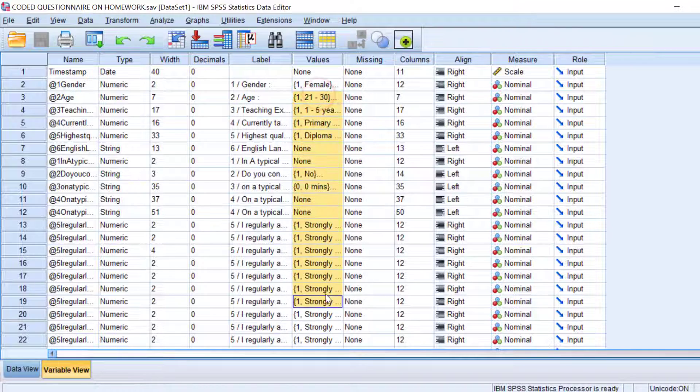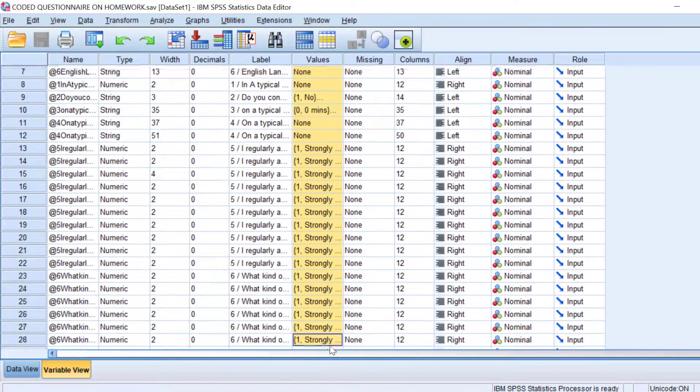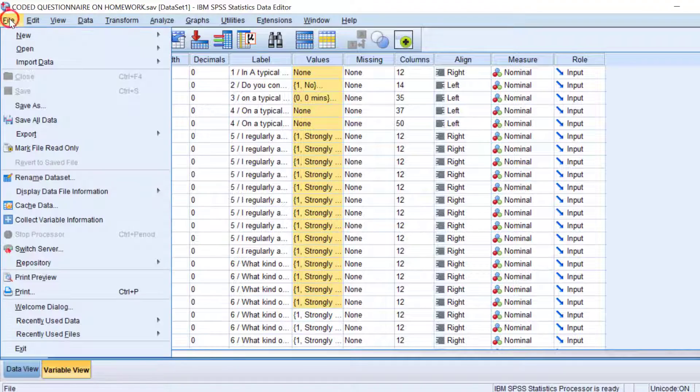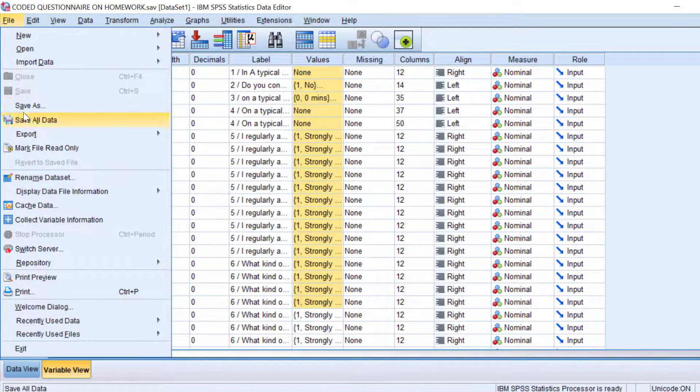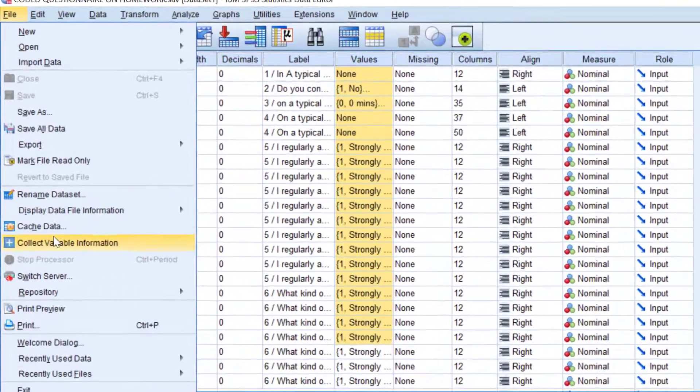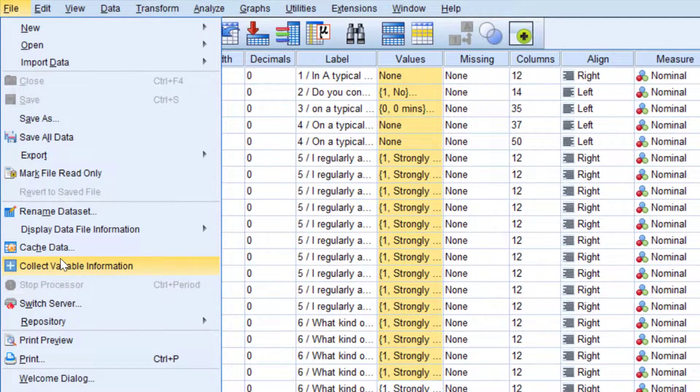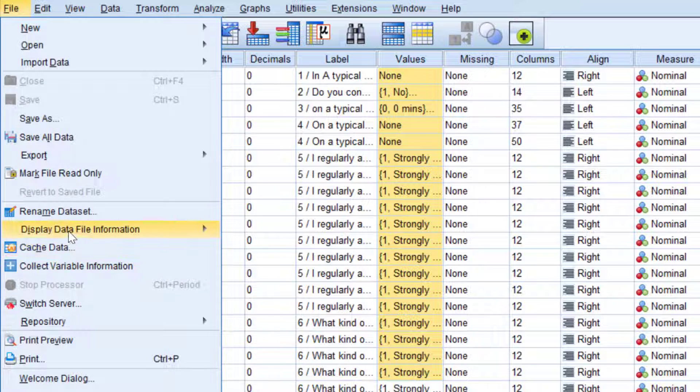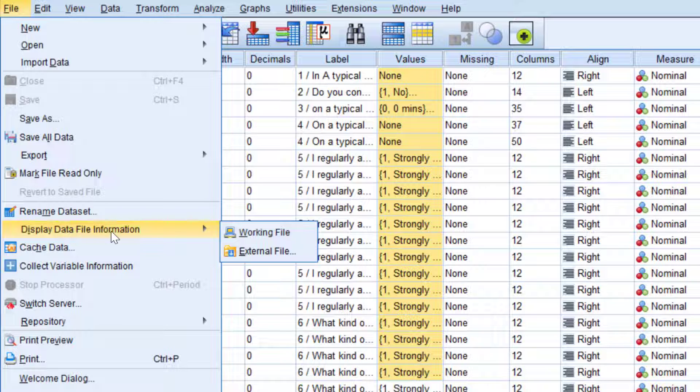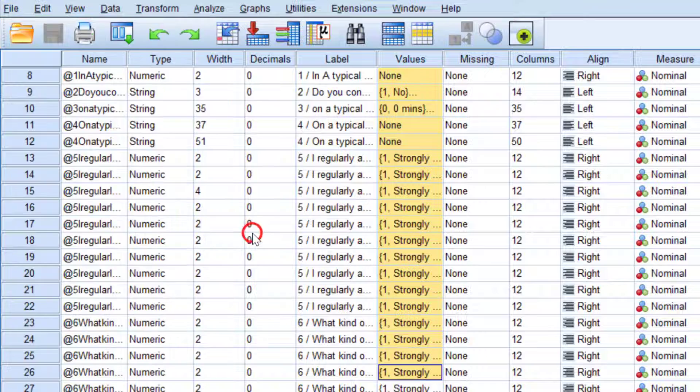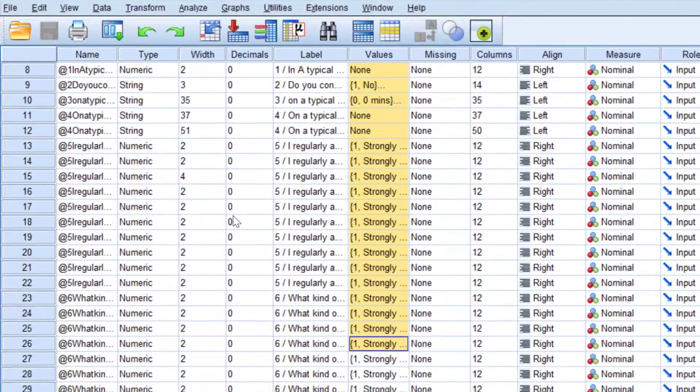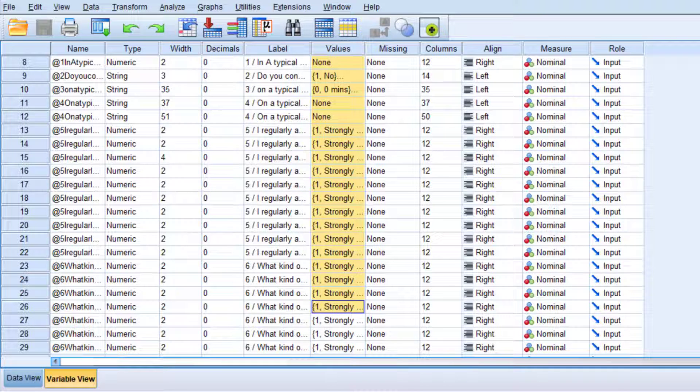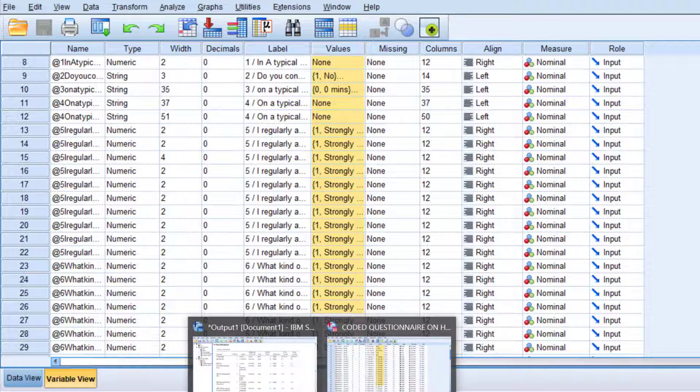What we do here is we go to File and then we look for an option that is called Display Data File Information, that is this option here, and we click Working File. We click on it and wait for the output window to be displayed.